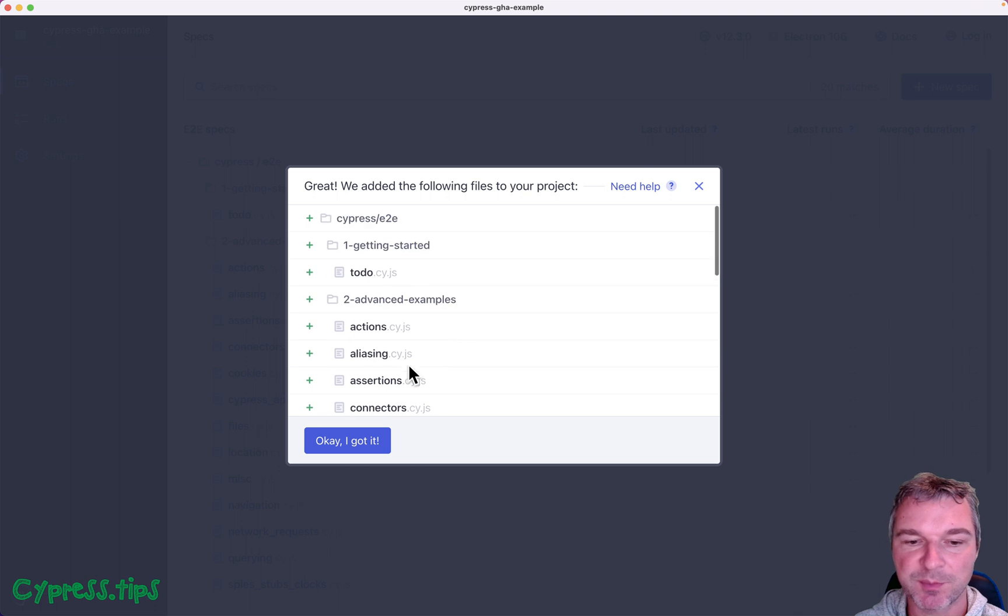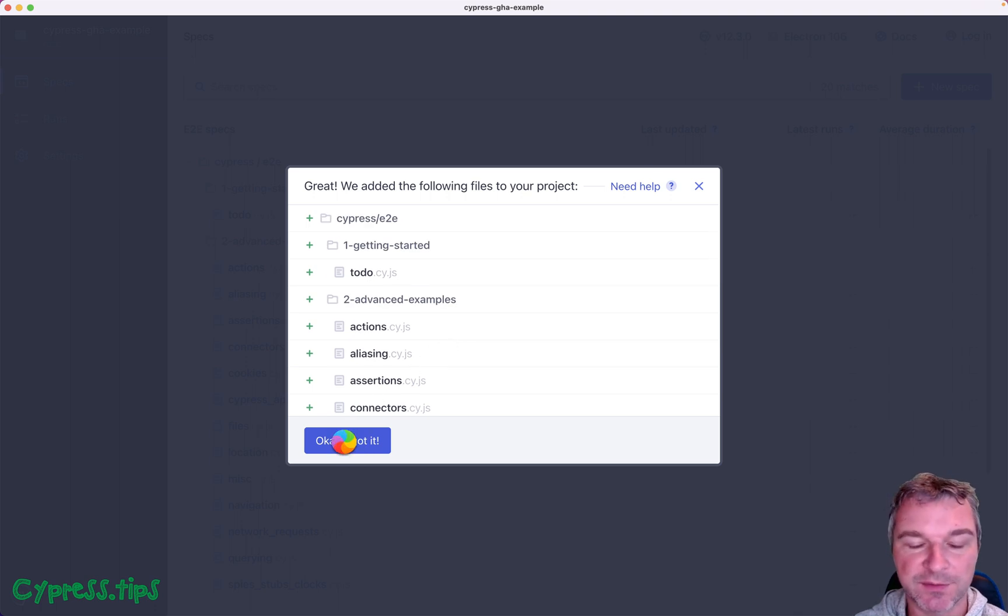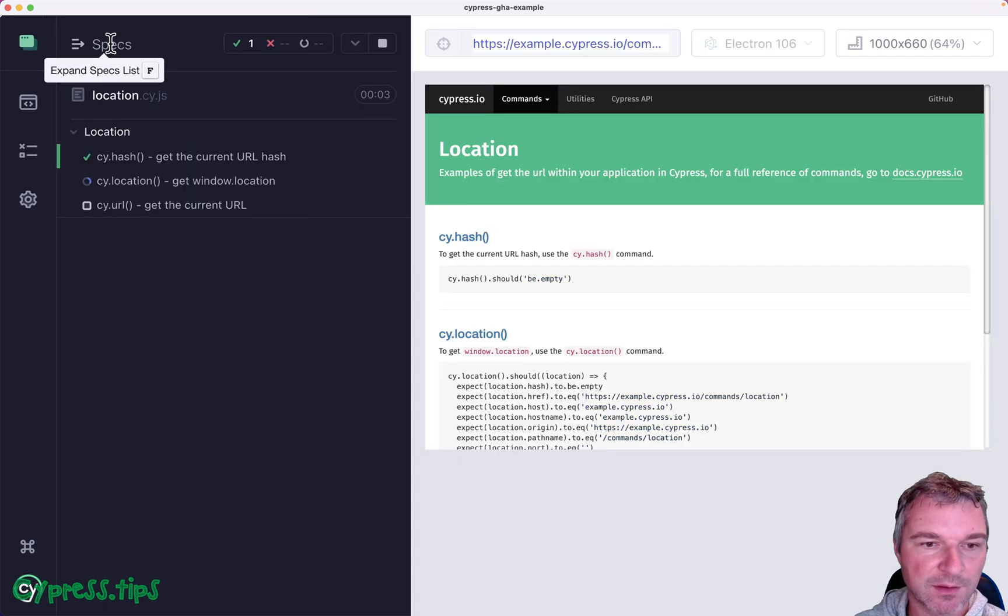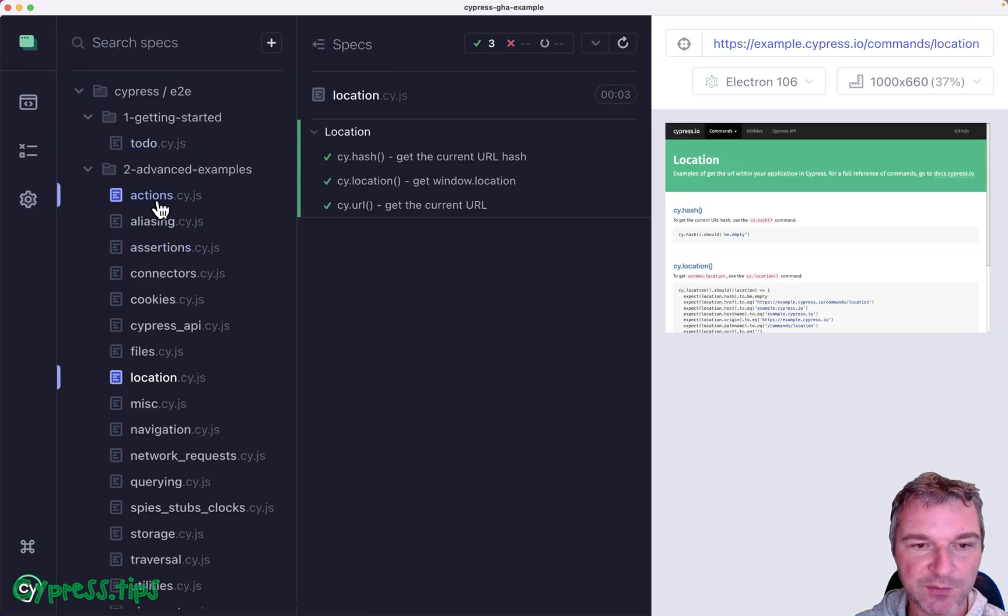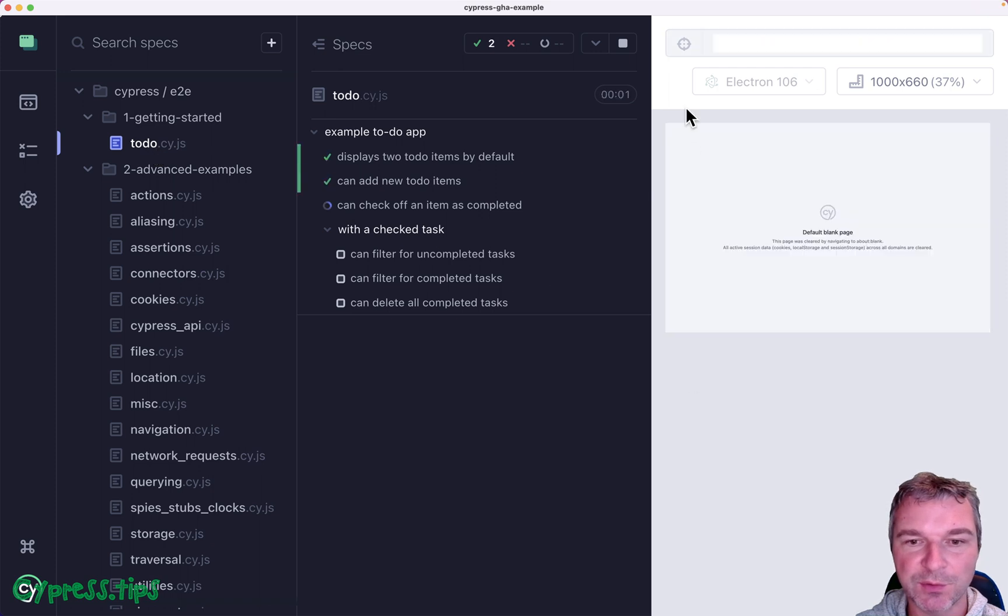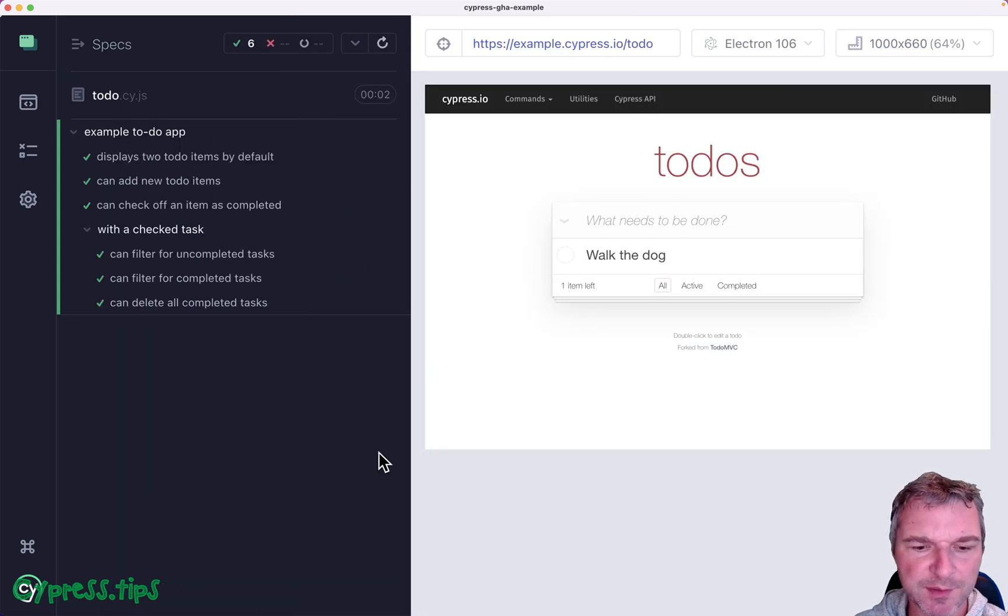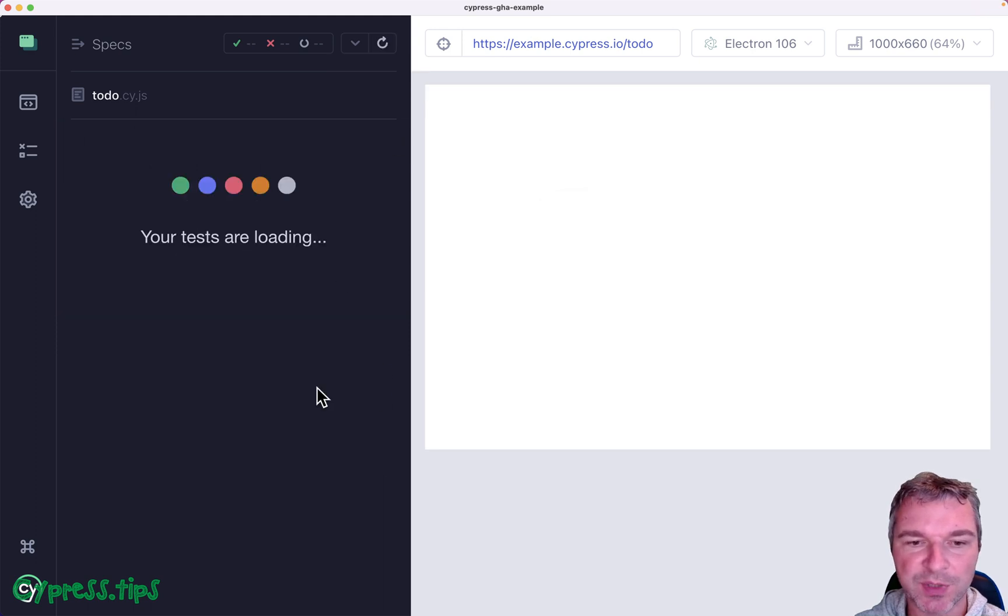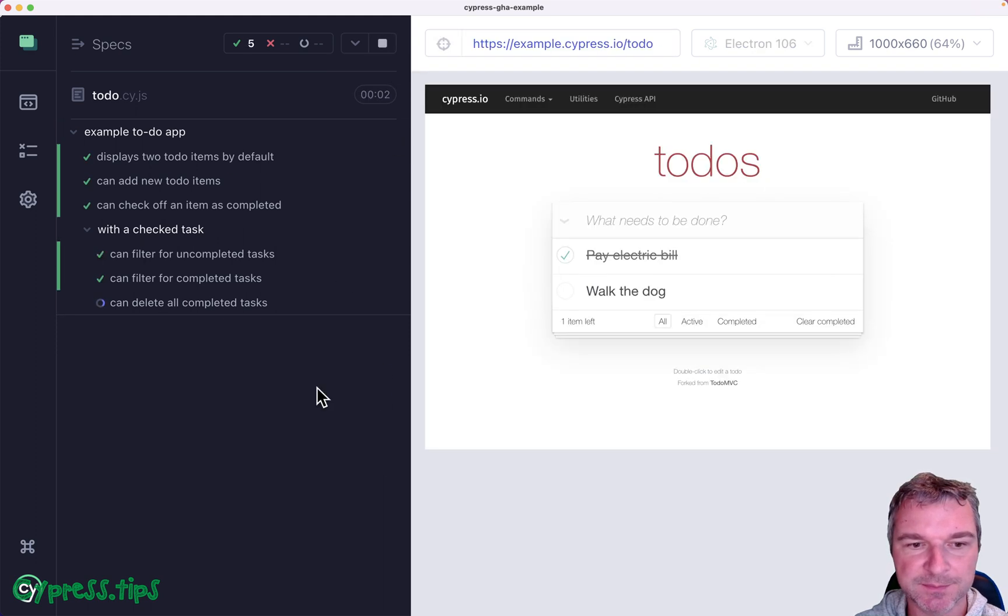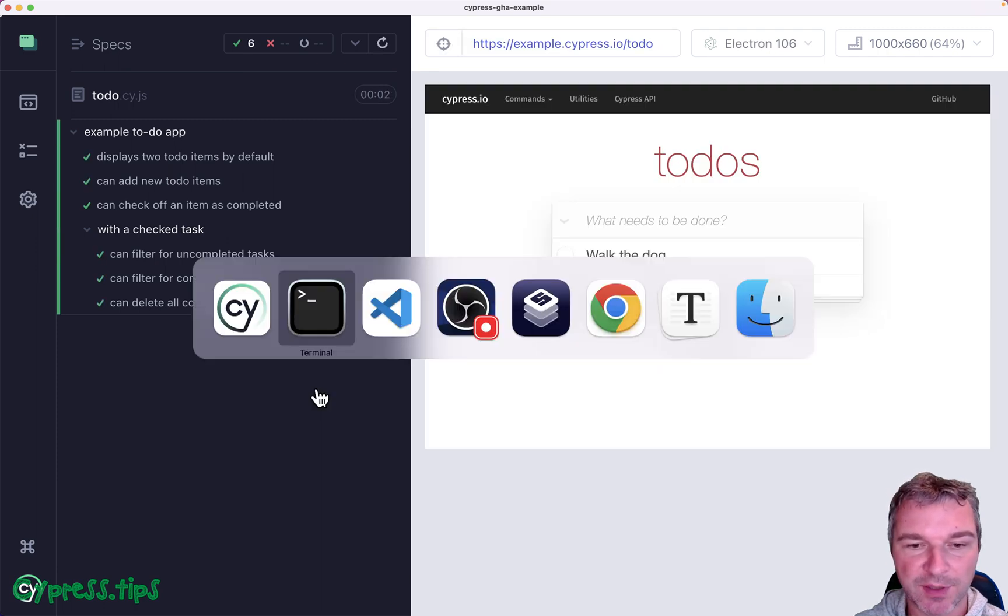Okay bunch of specs that it will create inside Cypress E2E folder. Before we do anything, it created two folders. Let's look at the to-do MVC tests. Well they already finished but let's rerun it. We can press this key or press R and it will rerun it. Runs pretty fast, right.